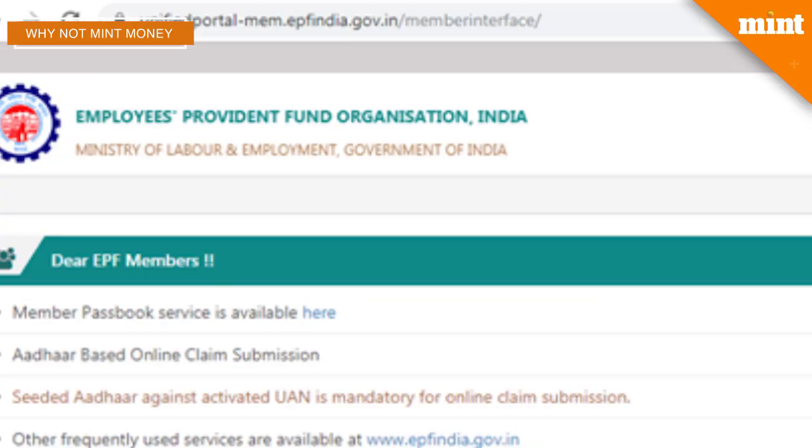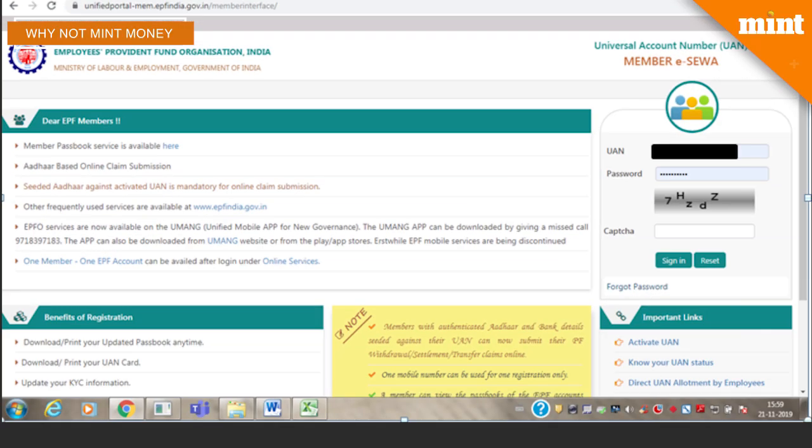Keep in mind that to avail of EPFO's online services like checking your EPF balance or making a transfer, you need an activated and Aadhaar-verified universal account number. If you don't, then make sure you activate your UAN and seed it with Aadhaar first. Employees who have this already can proceed — the process starts with accessing your EPF account online.